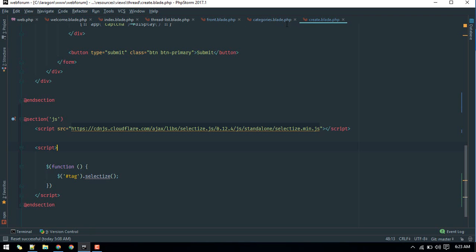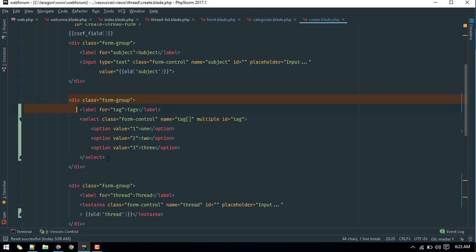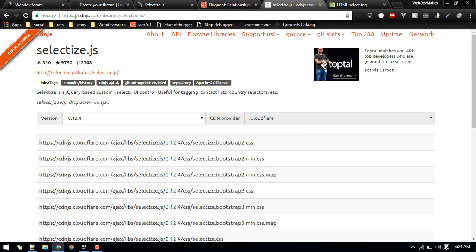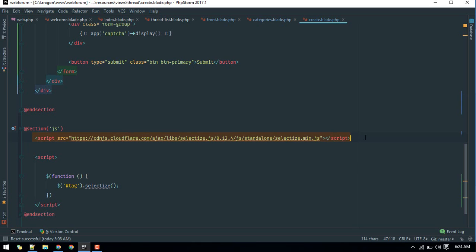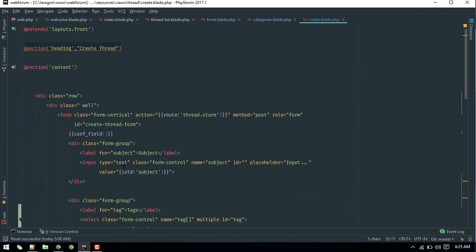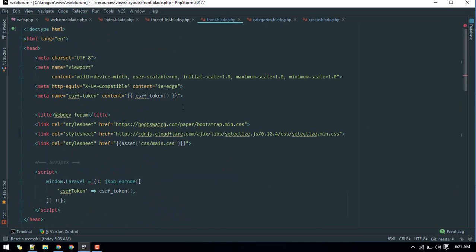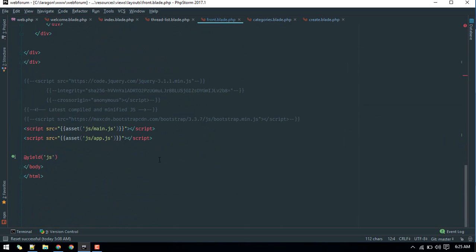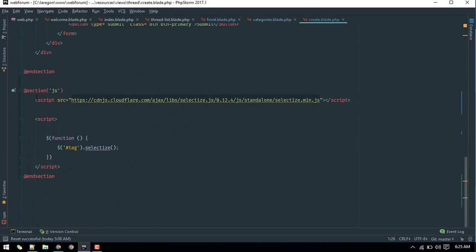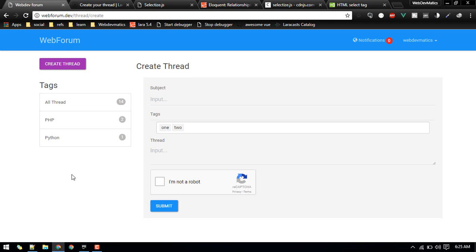I've added this to my create.blade, including the new field and the selectize.js CDN. In my create blade I call the selectize method on the id of the field. You also need to include the selectize CSS via CDN. I've added the JS in my blade file specifically so it will only load for this view.